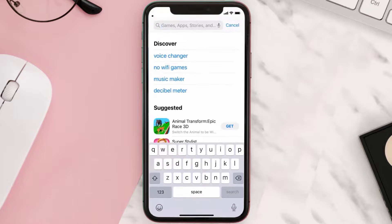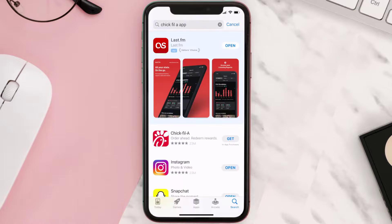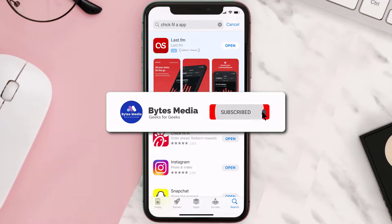Once uninstalled, open up the App Store and search for the Chick-fil-A app in the search bar, then click on the Get button to install it back on your device. Hopefully this will fix the issue.